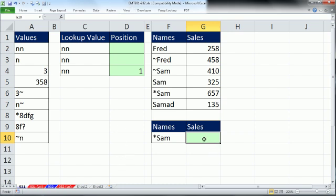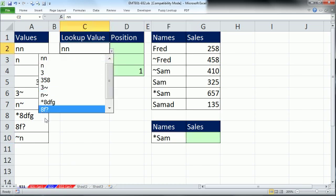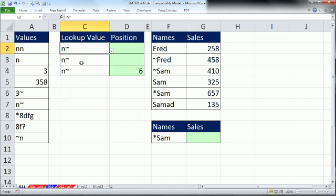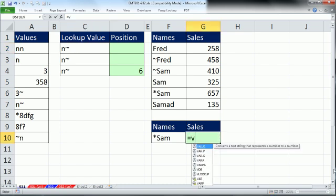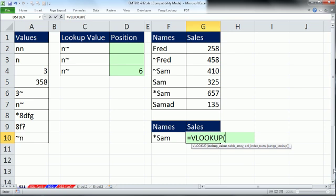In this video, we want to do two lookups that look up items that have special characters, such as asterisks, tilde, or question mark. The special characters cause troubles for lookup functions, and so we'll see how to deal with that. Let's just run a straight VLOOKUP and run into trouble, and we'll see if we can fix it.